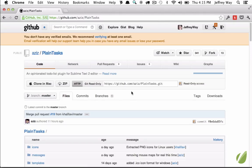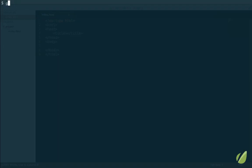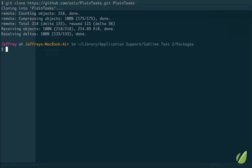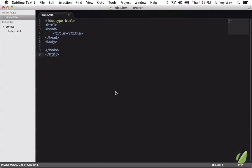So let's try it out. Once again, I will copy this path, switch over to the terminal. Next, I will git clone, and I'm going to call this Plain Tasks. Great, now that's available to us.